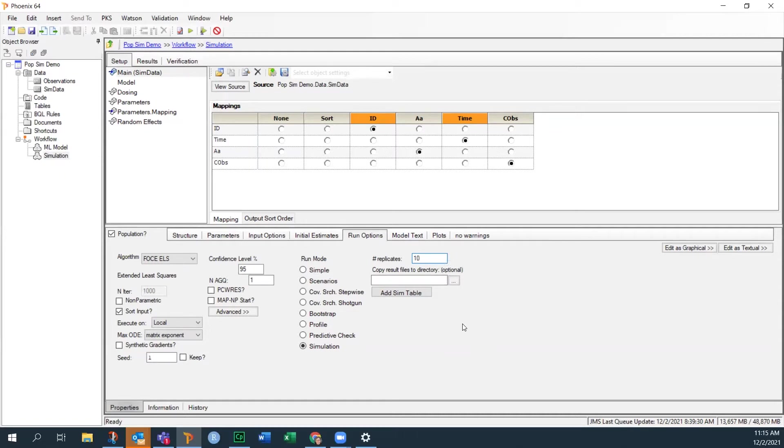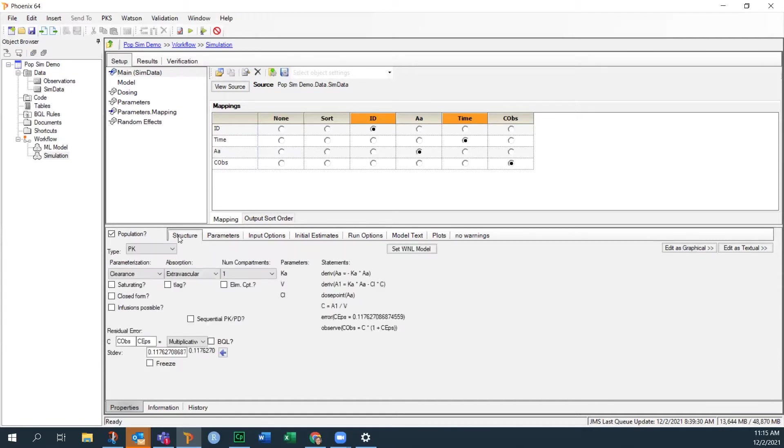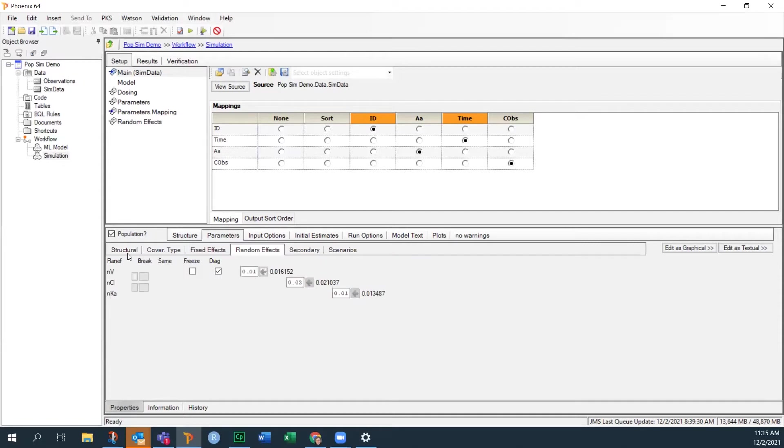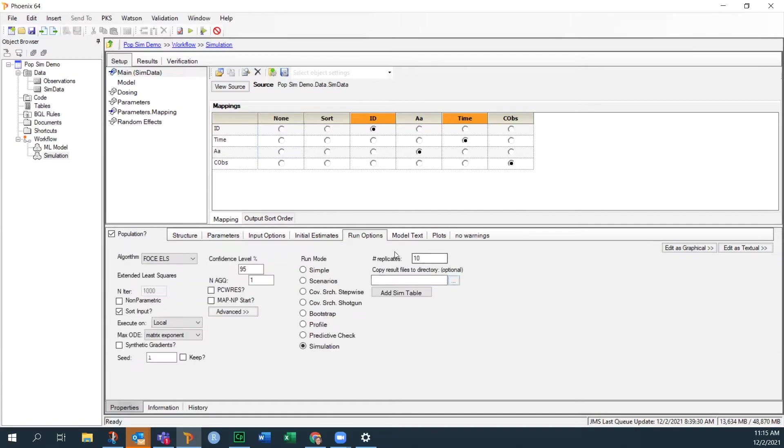So I'm going to generate a population of 10 subjects, which will have the random effects that were back here on the random effects tab. It will generate them with different values of eta for volume, clearance, and Ka. And then in the model, as given by, if I go to the structural sub tab, it will use that eta value and the typical value to generate Ka, V, and Cl for each subject. So now how do we do it?